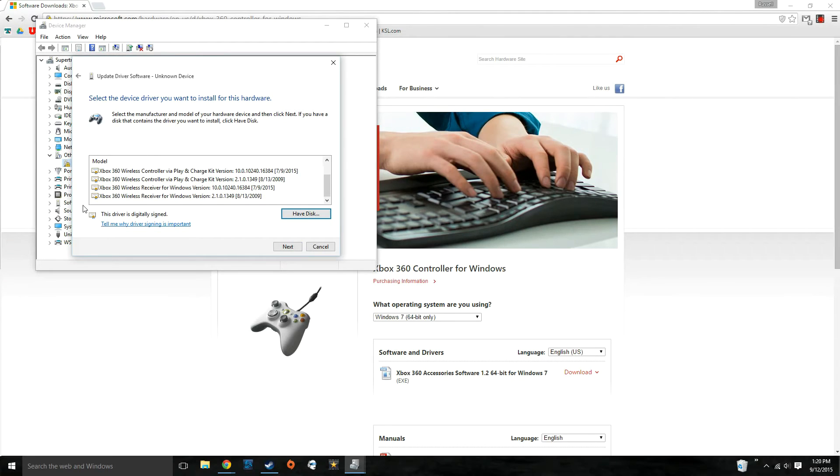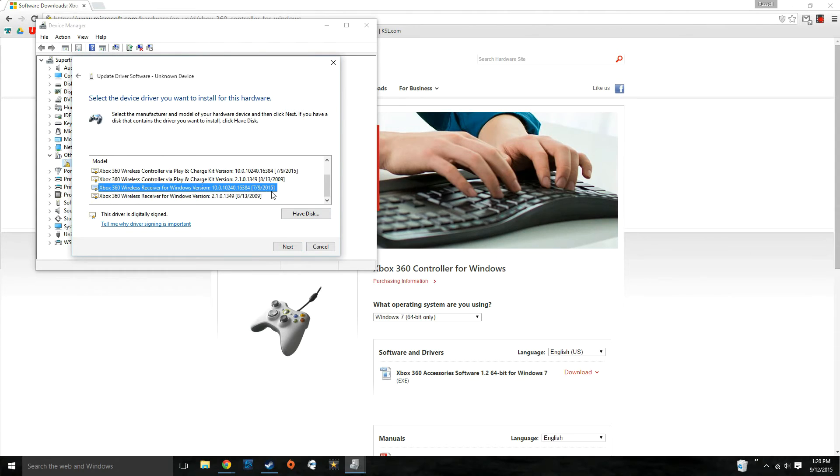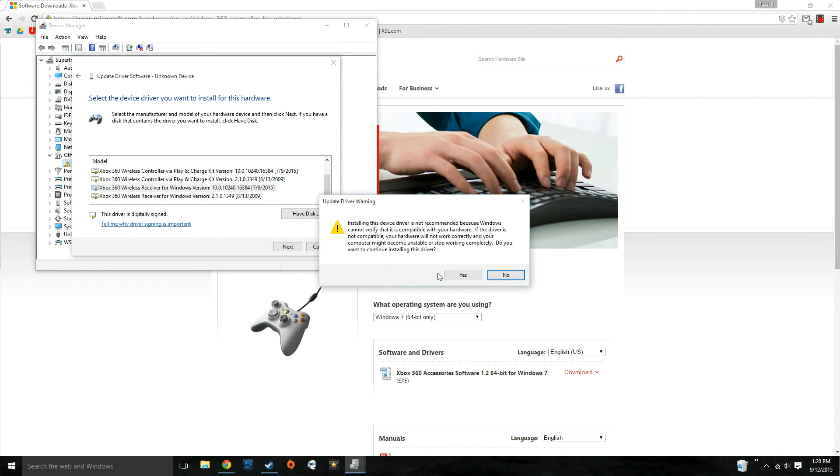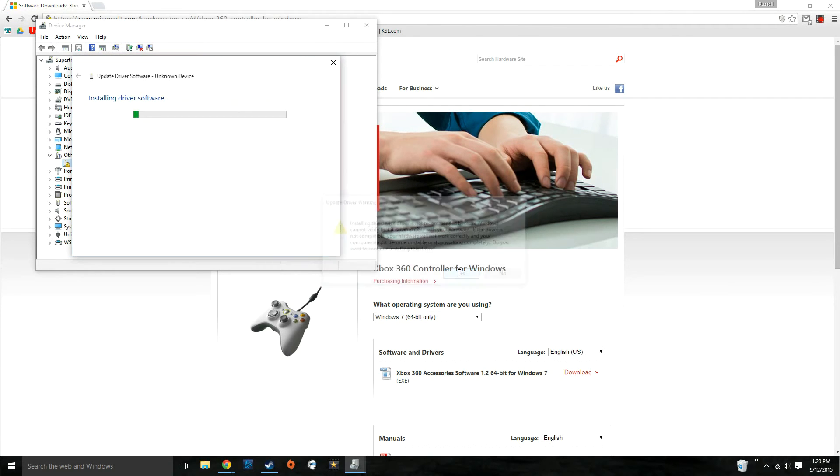Scroll to the bottom again and you'll see the Xbox 360 wireless receiver for Windows version. You want to click the most updated version, which mine is 2015. Click next. Click yes to this.